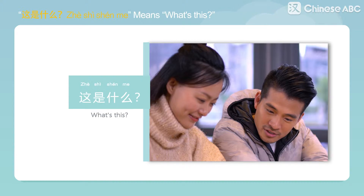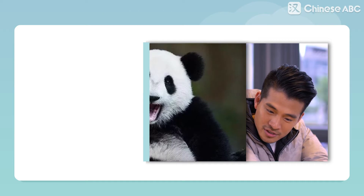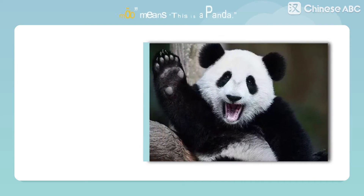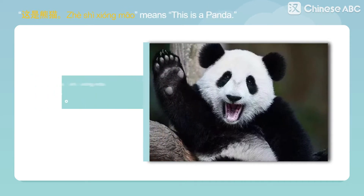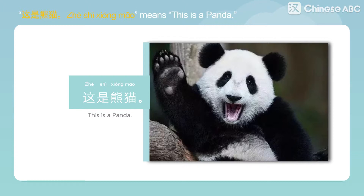這是什麼? Means, what's this? 這是熊貓 Means, this is a panda.